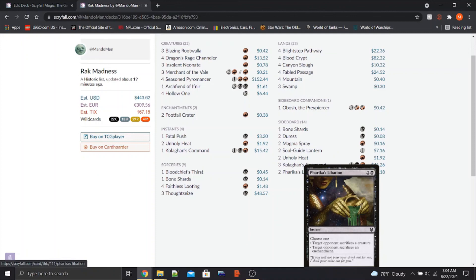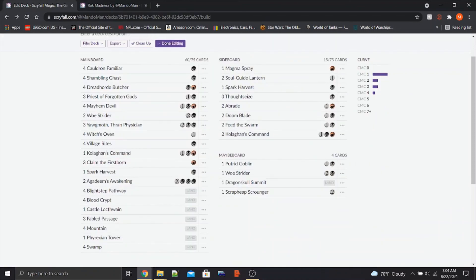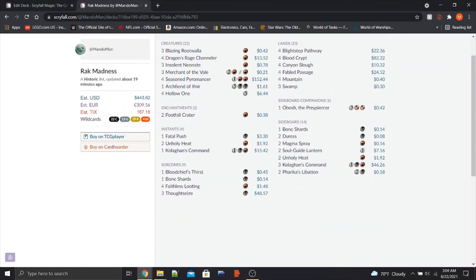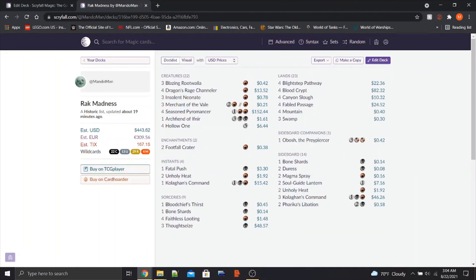Again, normally I would be using Feed the Swarm, like in the Sac deck, but it needs to be odd, and this is odd. So yeah, that's the deck.